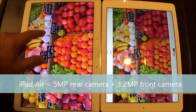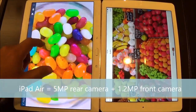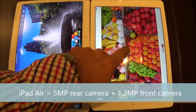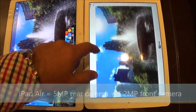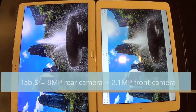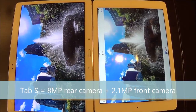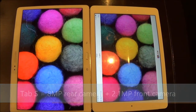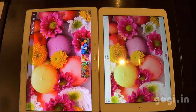The iPad Air comes with a 5-megapixel rear camera and a 1.2-megapixel front camera, whereas the Samsung Galaxy Tab S comes with an 8-megapixel rear camera and a 2.1-megapixel front camera.